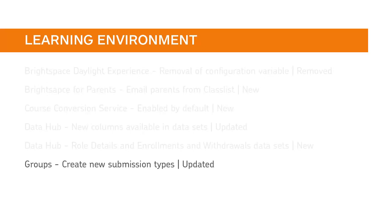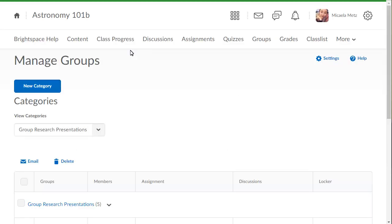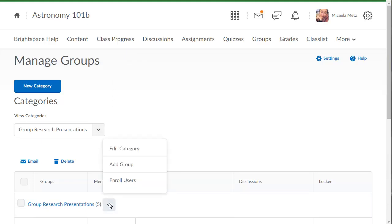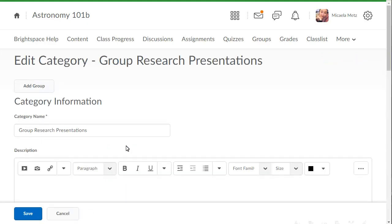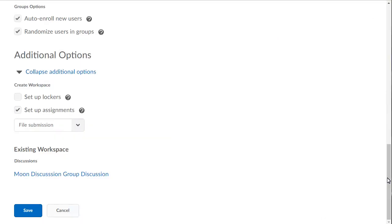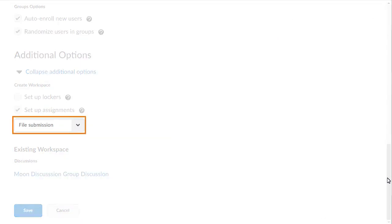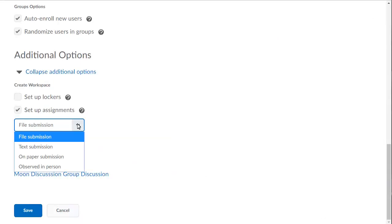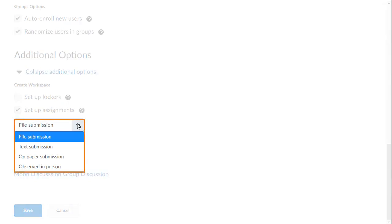The new On Paper and Observed-in-Person submission types available in Assignments can now be created from Groups. From Groups, click the Context menu of the category you want to edit and select Edit Category. Navigate to Additional Options and click the Submission Type drop-down. On Paper submission and Observed-in-Person submission types are now available.